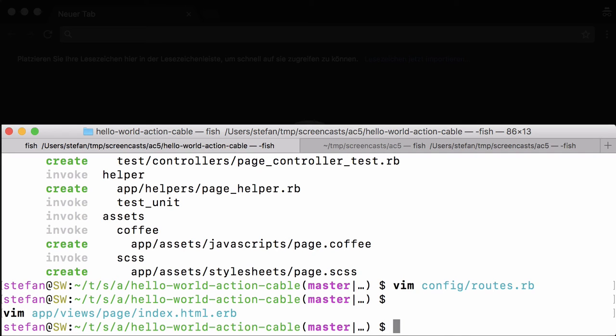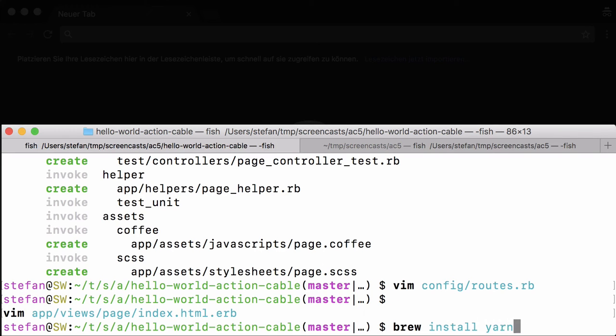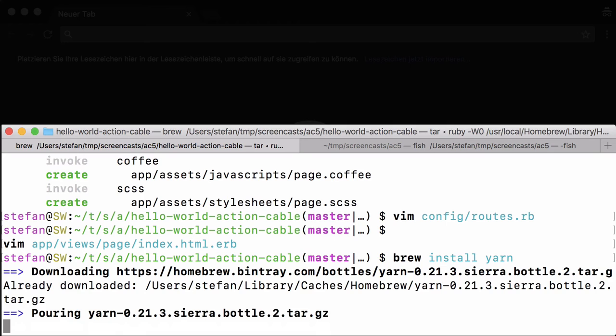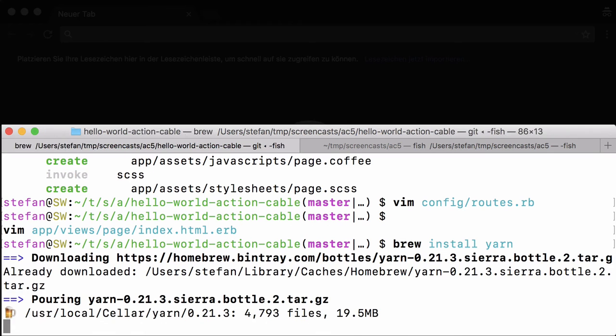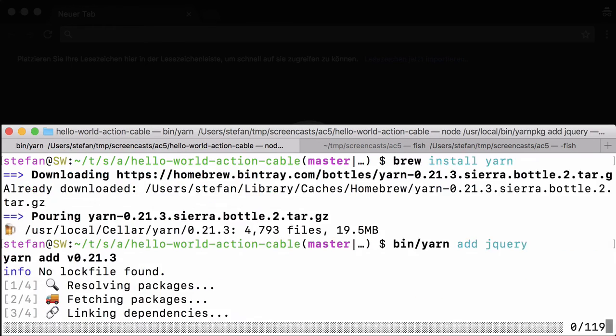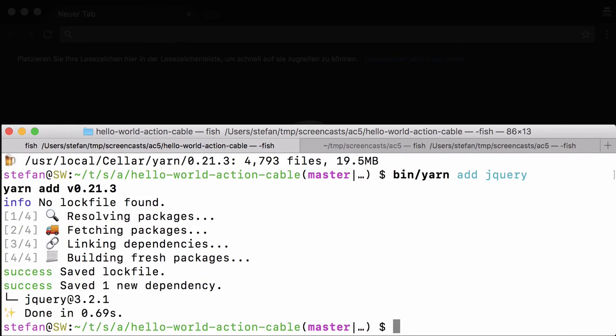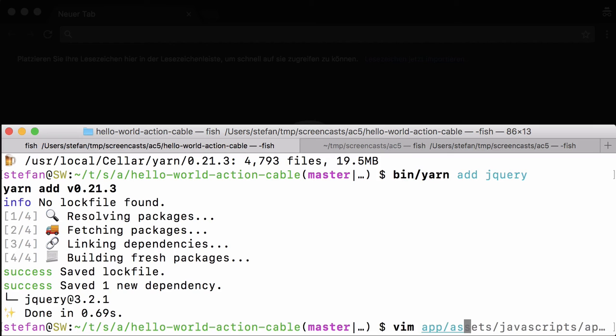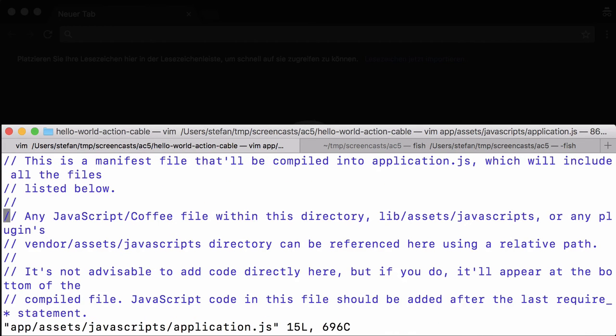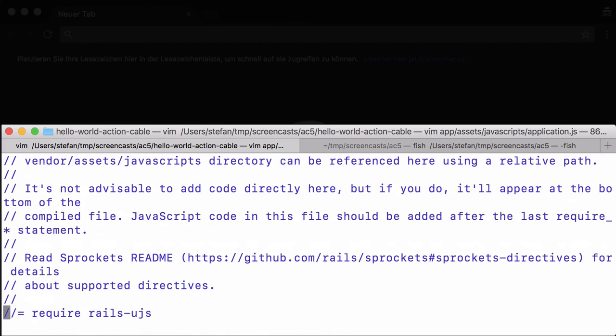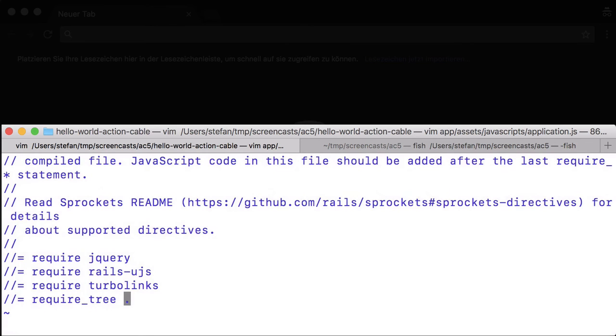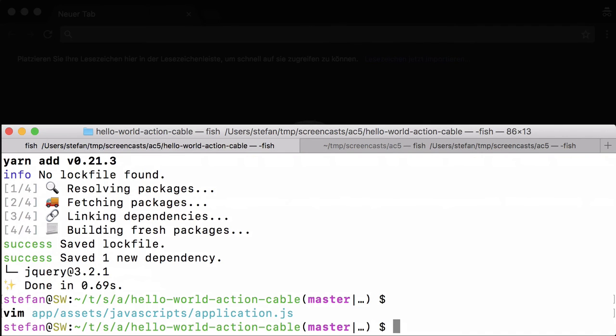jQuery is not included in Rails 5.1 by default anymore, so the easiest way is to install yarn. If you are using macOS and homebrew, otherwise you have to look it up - please have a look in the documentation. Now that we have yarn installed, we can use it to install jQuery. And once we have that, we have to add jQuery to the application.js, require jQuery, and we are done. Now we have jQuery in the application.